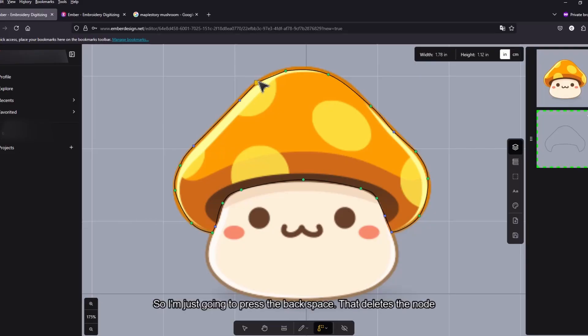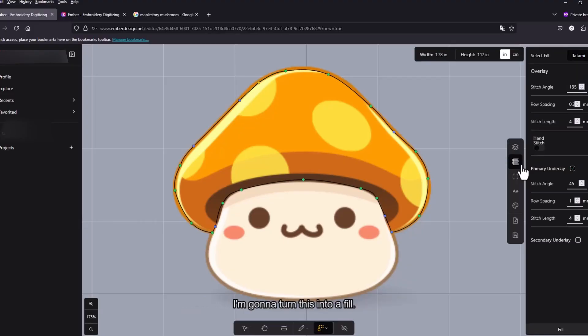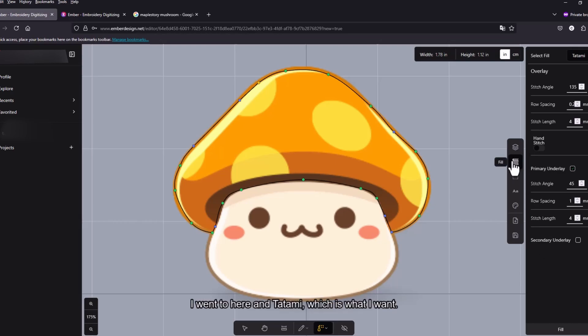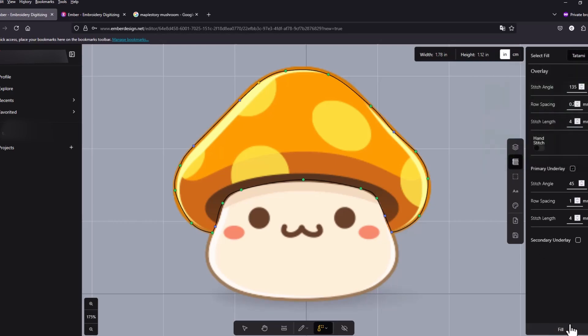I'm just gonna press backspace. That deletes the node. And then I just right click to add another curved node. And then let's see. I'm gonna turn this into a fill. So I went to here and yes tatami is what I want.